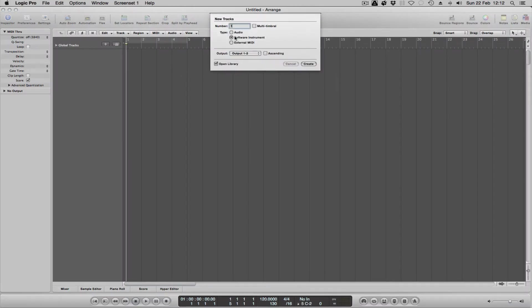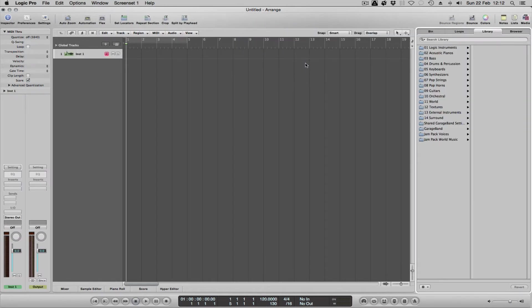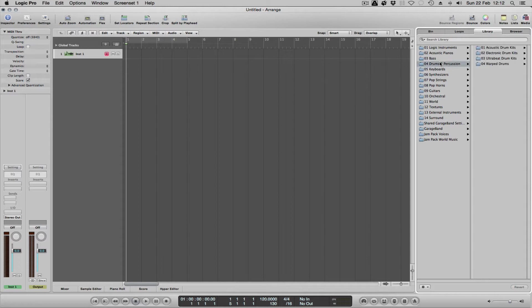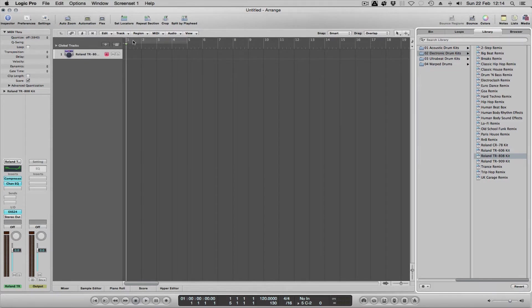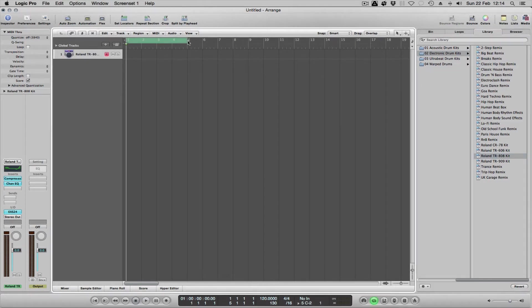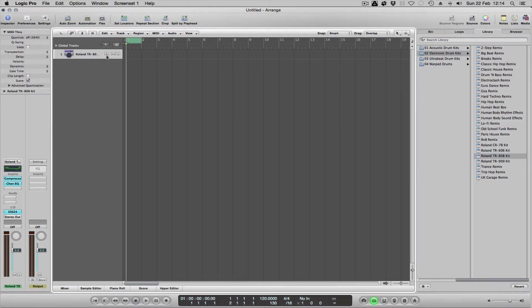I'm going to select Software Instruments. From software instruments I'm going to choose drums and percussion. Let's choose an electronic one, let's choose 808 this time. I'm going to create a little loop there and arm the track.